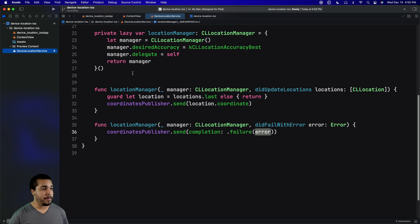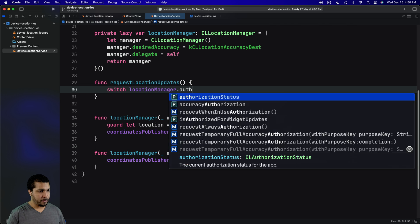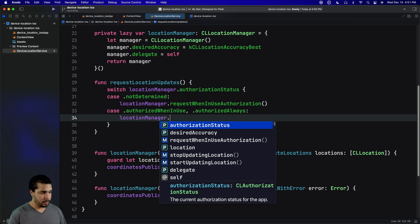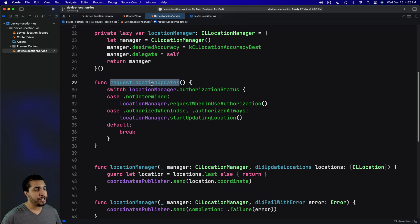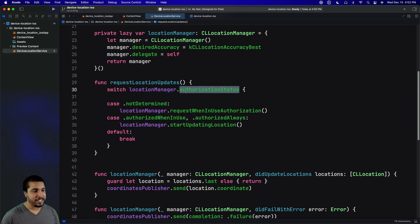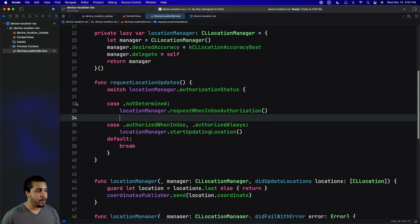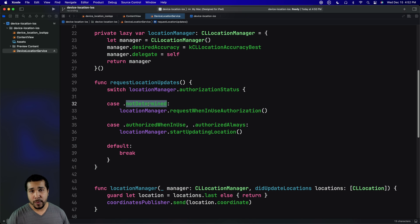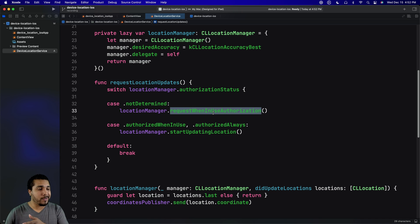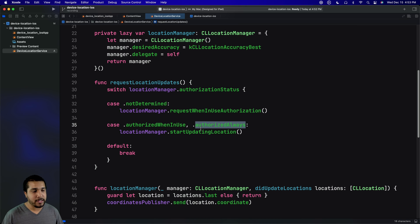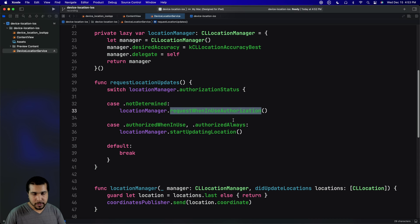Now let's get into requesting permission by creating a function for it. The requestLocationUpdates function switches over the authorizationStatus property of the location manager. We really only care about three use cases: if not determined, the OS will pop up an alert asking the user for location access, and we call the appropriate function depending on whether you want always or just when-in-use. If we are authorized, we'll start updating location. And for any other case, we don't have access and aren't authorized.